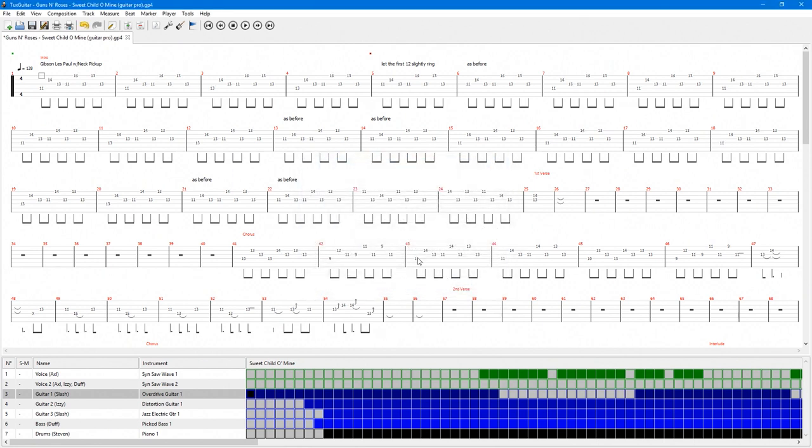In this tutorial, we'll go over getting Pro Tabs, the layout of Tux Guitar, the play tools, and changing the tuning of a song if it's in a different tuning from your guitar.